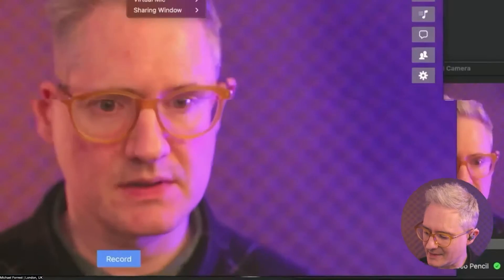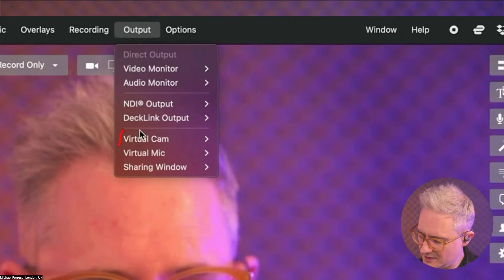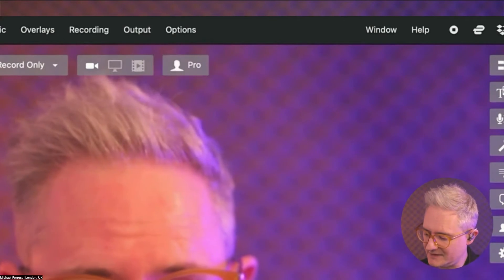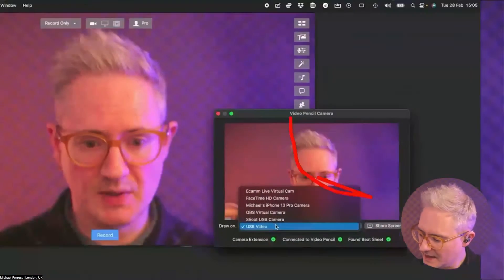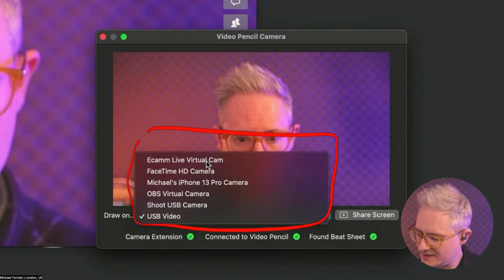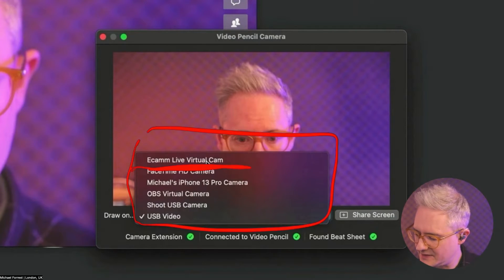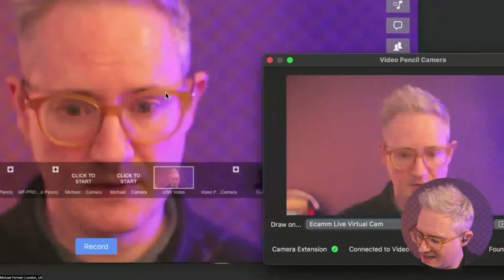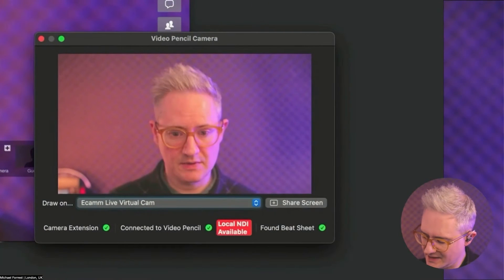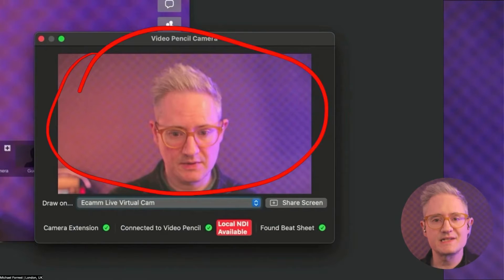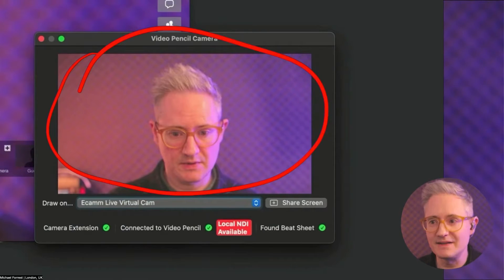Then in Ecamm Live, go up to your virtual camera and turn on the virtual camera from Ecamm Live. Within Video Pencil Camera, in this dropdown, you're going to have the Ecamm Live virtual camera option. Once you've selected that, what you'll see is Ecamm Live's output — just the virtual camera from Ecamm Live.